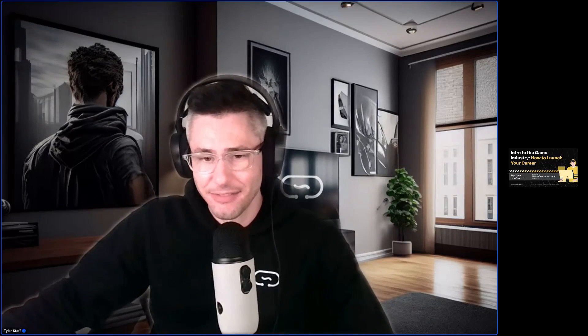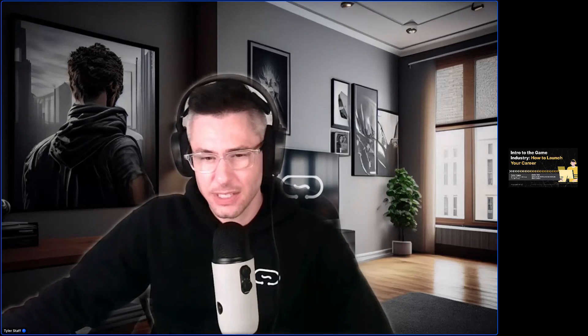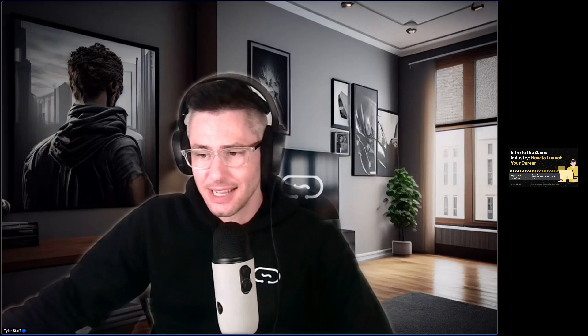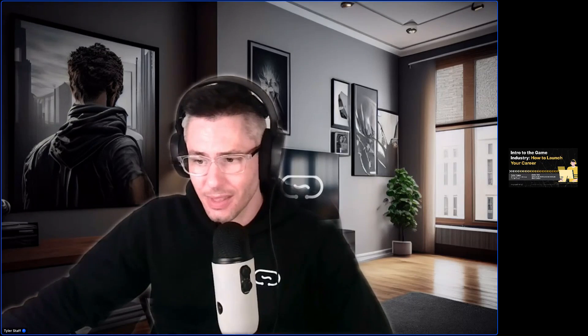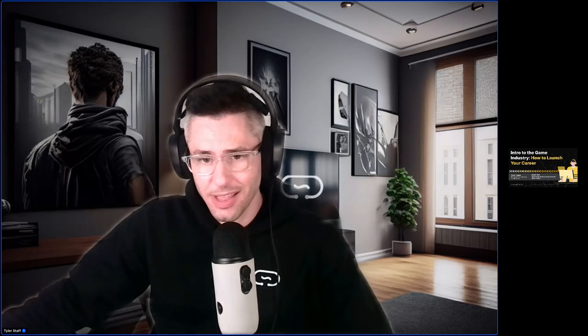Hello everyone. Welcome to today's game development and game design information session. We are going to kick off the event here officially in just a minute or two. Before I do, I'd just like to go over a few quick housekeeping items with everyone.